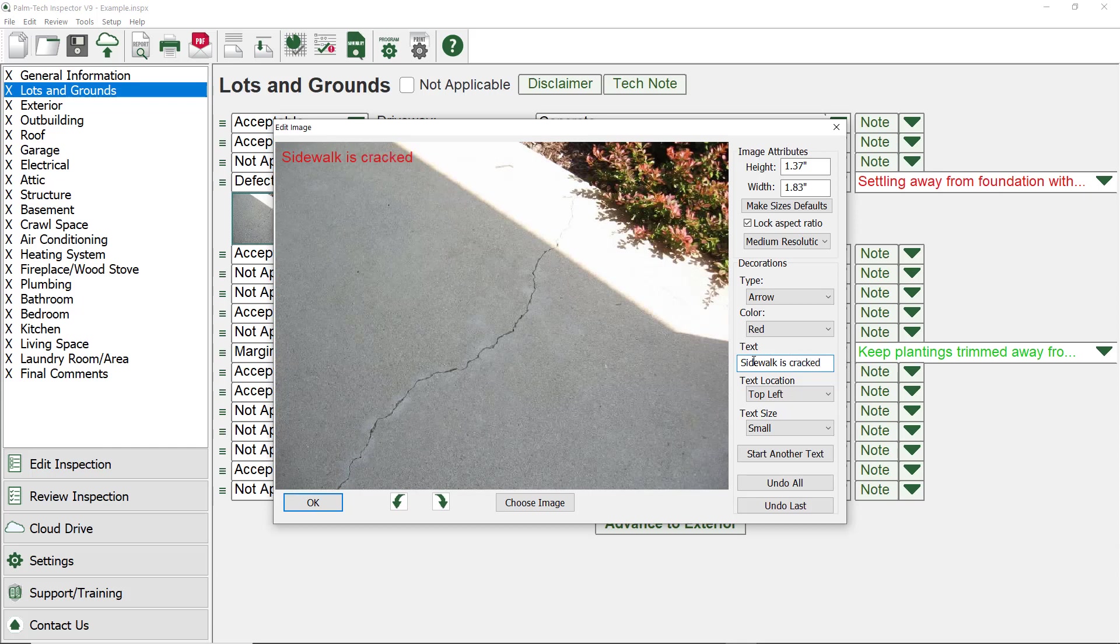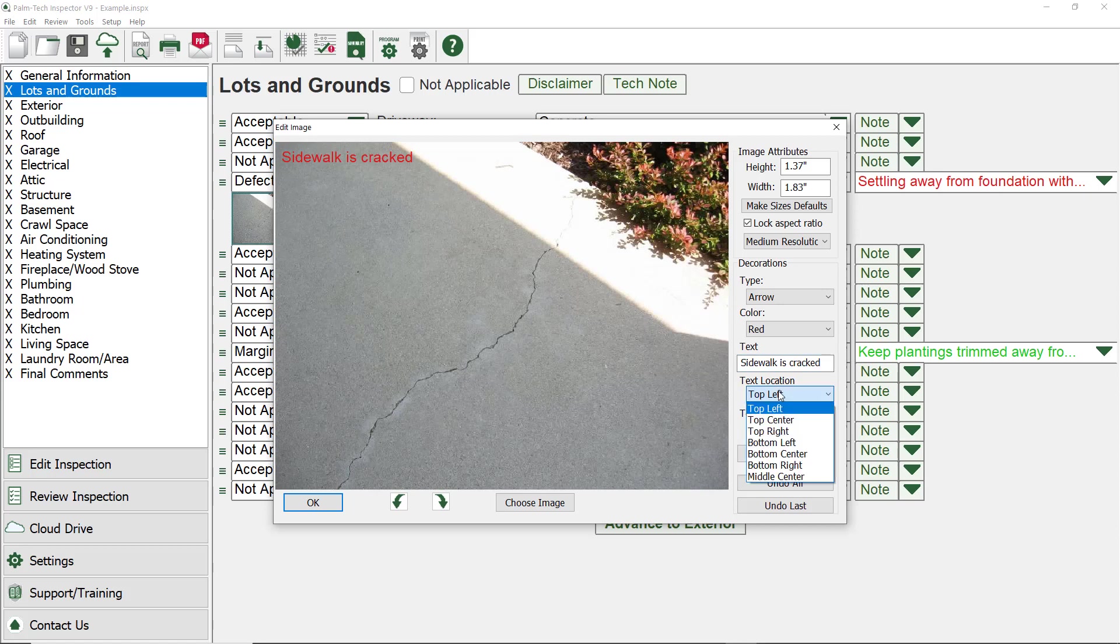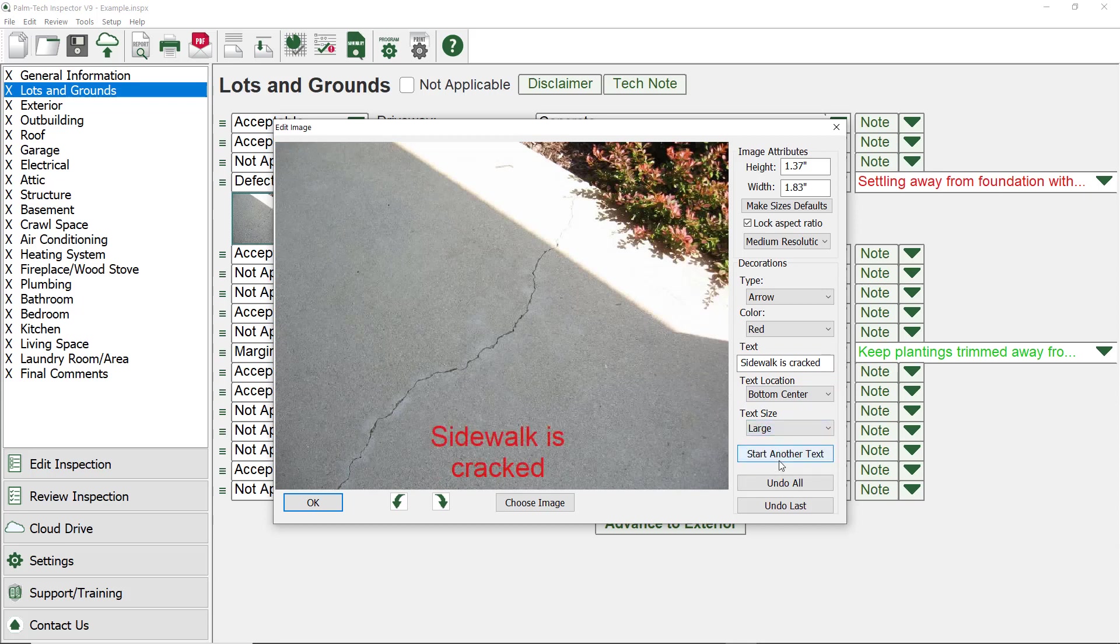Once it is typed in, we now have the ability to control where it shows up and the size of it. Let's change it to be in the bottom center and make the text size large.